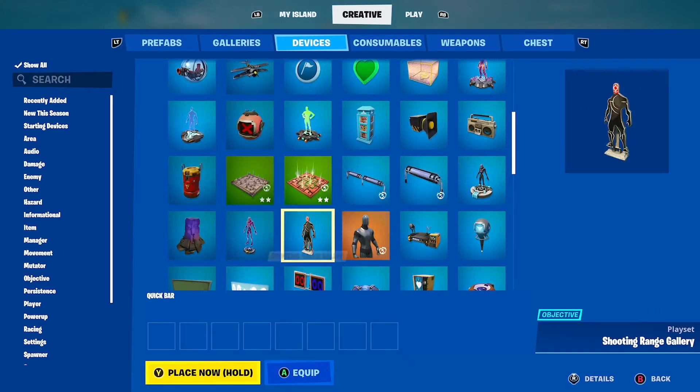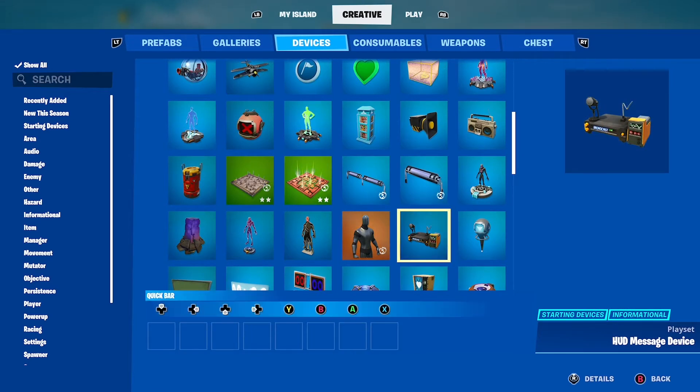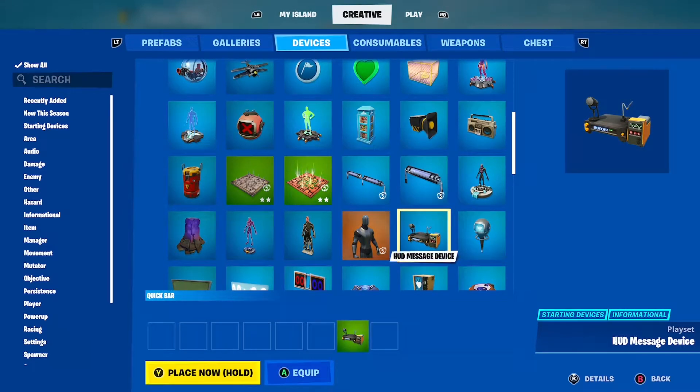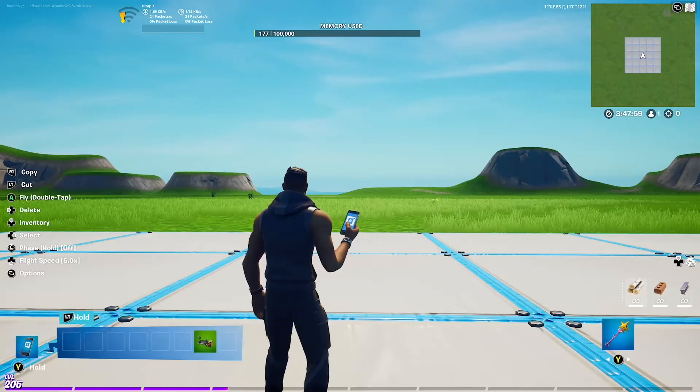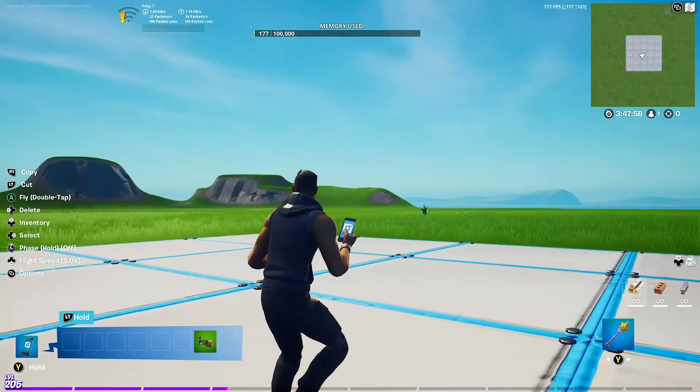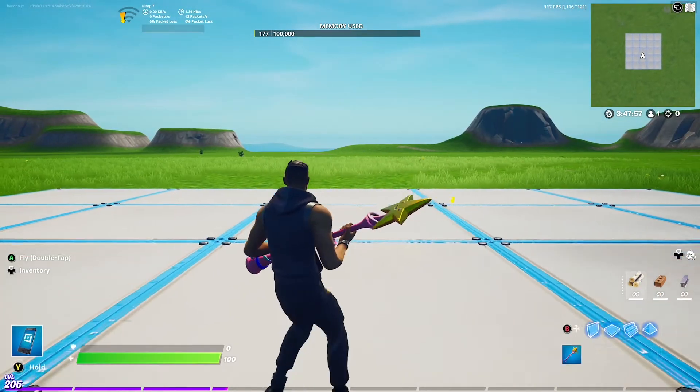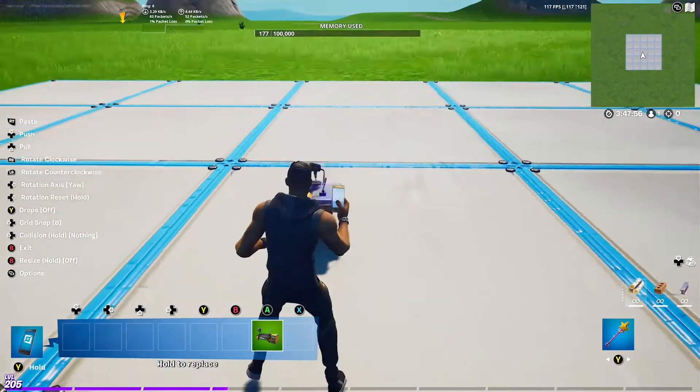The only device you'll need is the HUD message device. Place it down somewhere outside your map — I'm just going to place it down here.